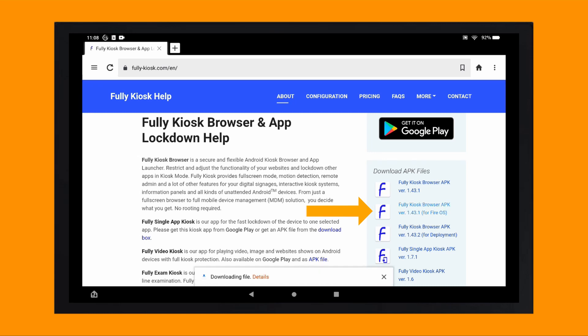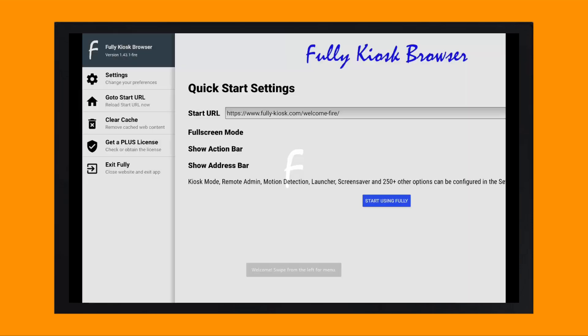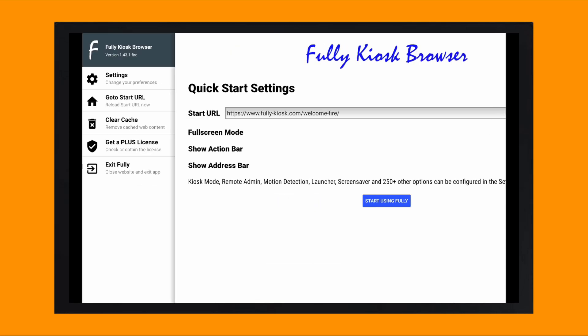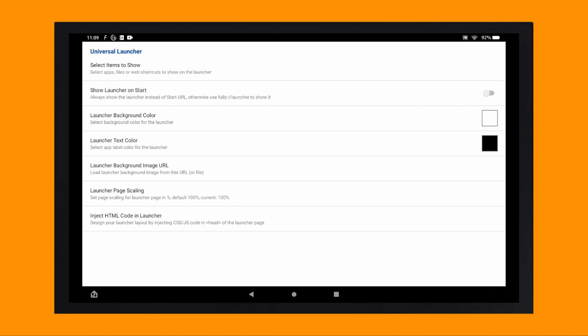Tap on this and download the file. Once downloaded, you can go ahead and open and install it. Once installed, tap open. It'll initially take you to the quick start settings screen, but I'm going to ignore this and instead swipe right, and then tap settings. First thing we'll need to do is set up Fully Kiosk to launch the Octopus Watch app. To do this, tap on universal launcher and then toggle show launcher on start.